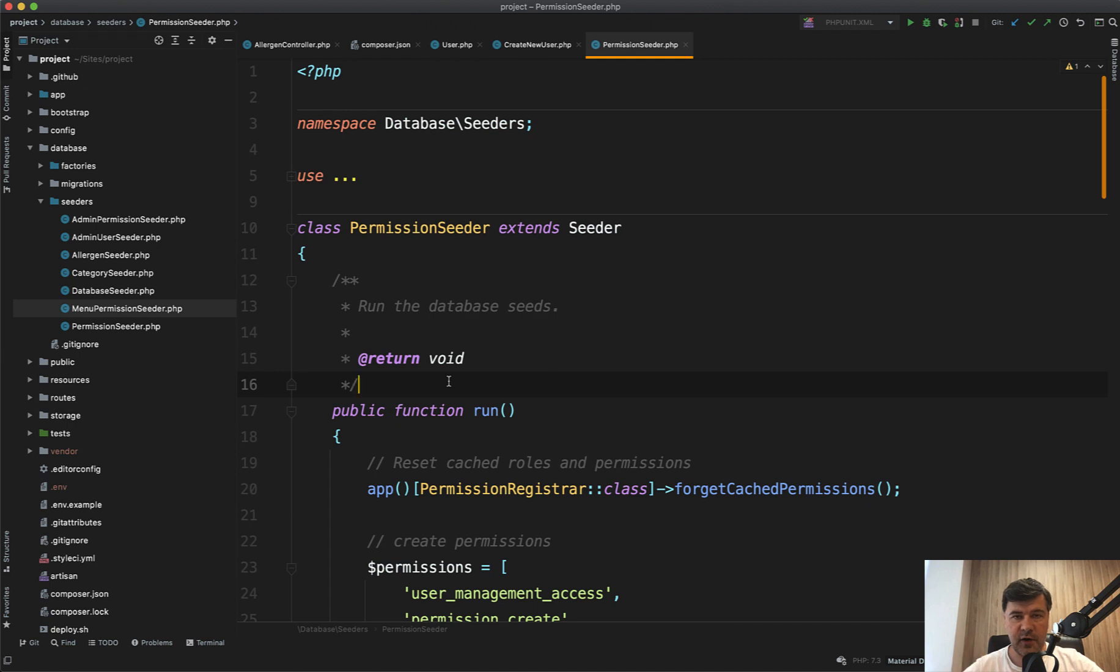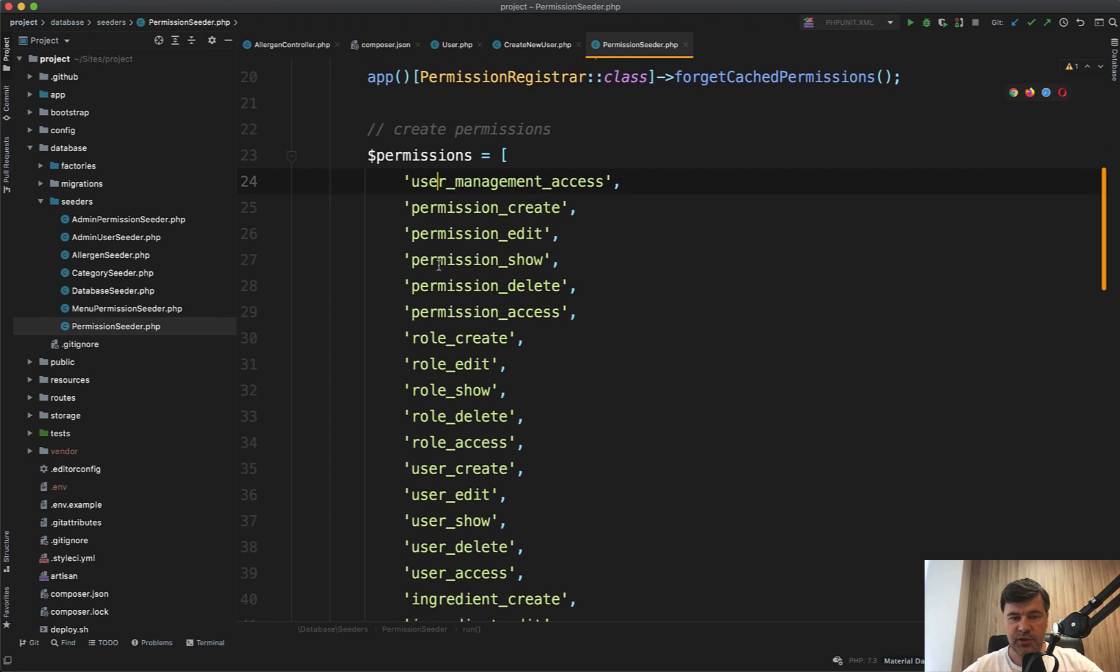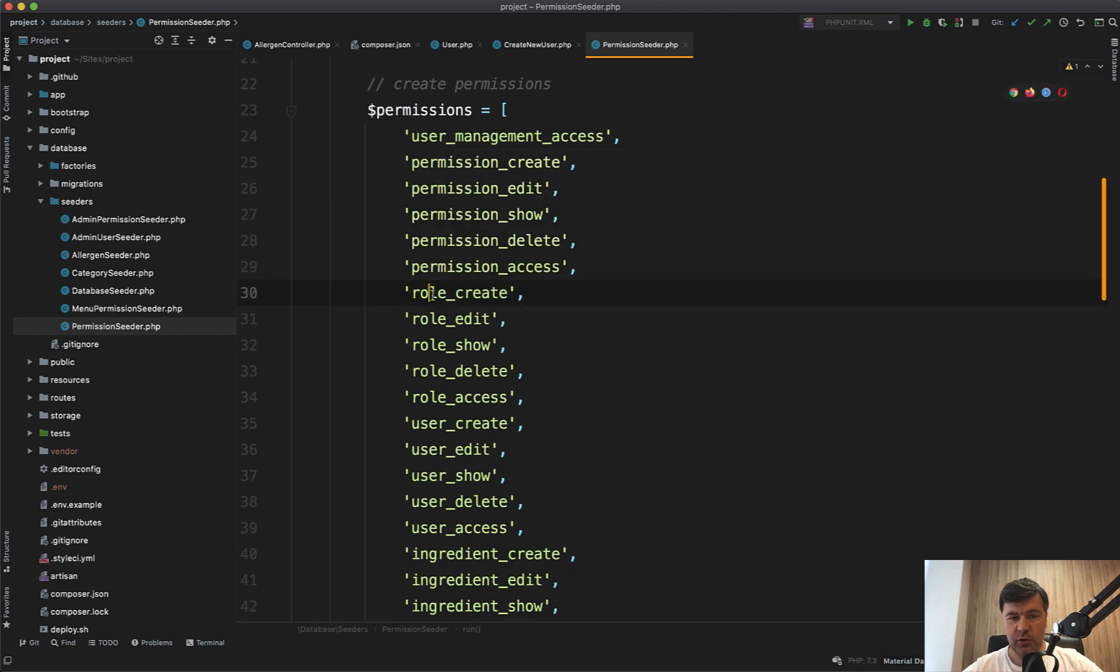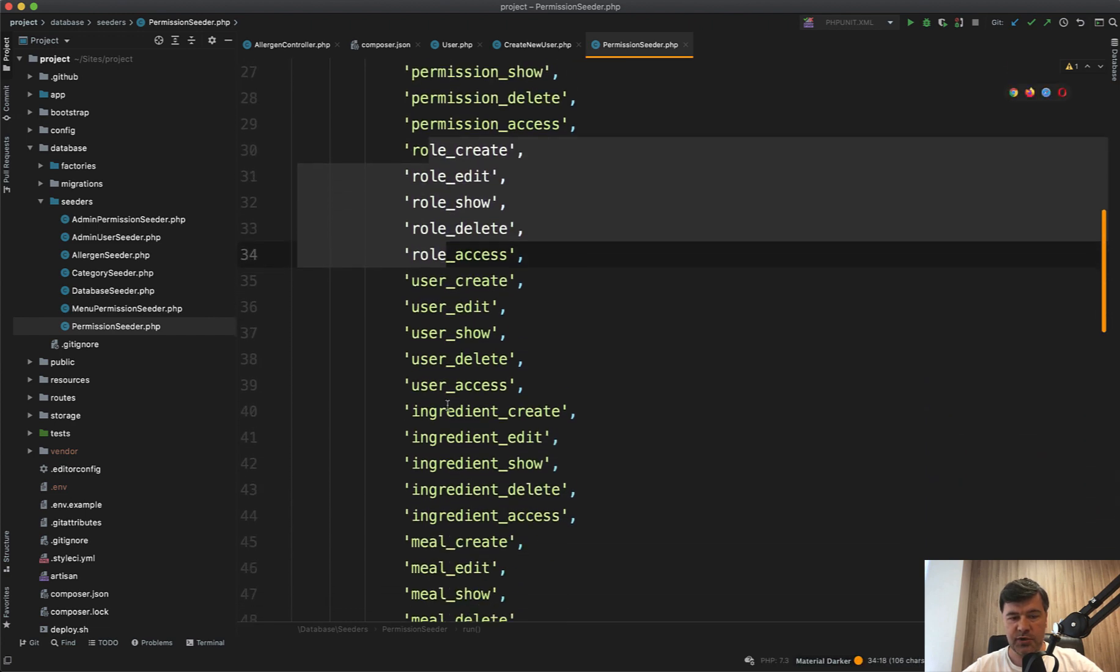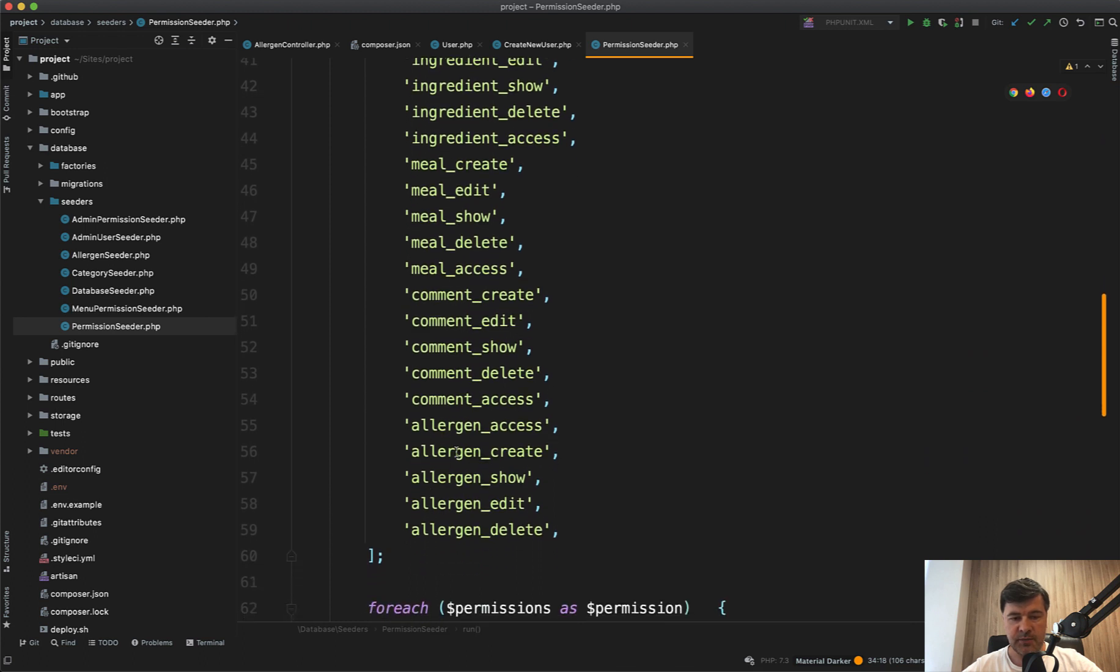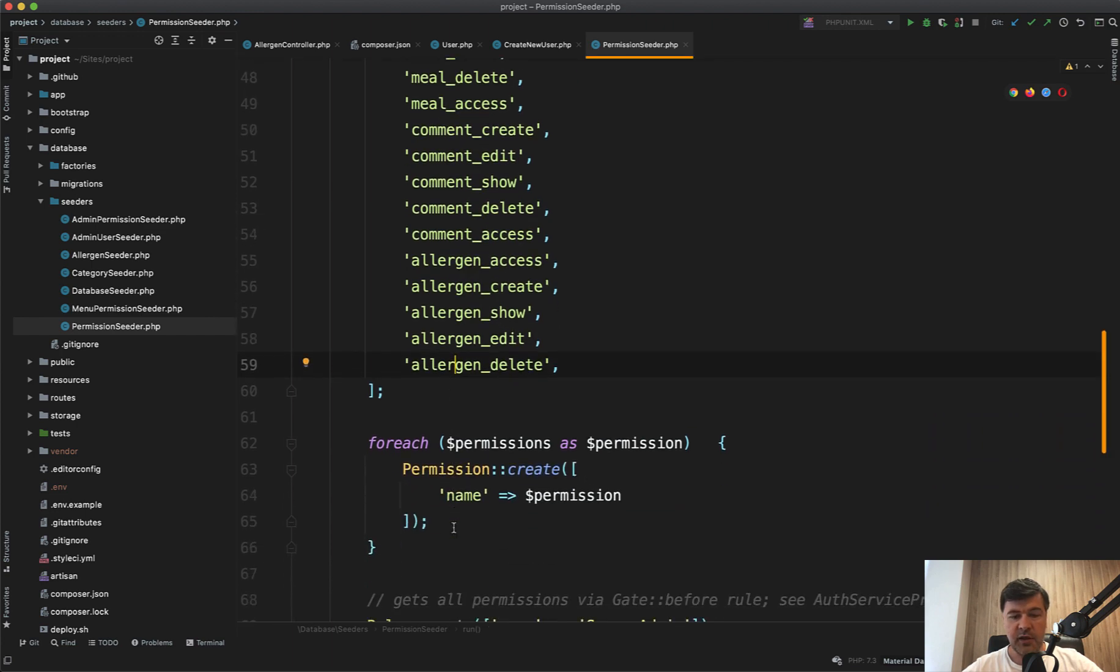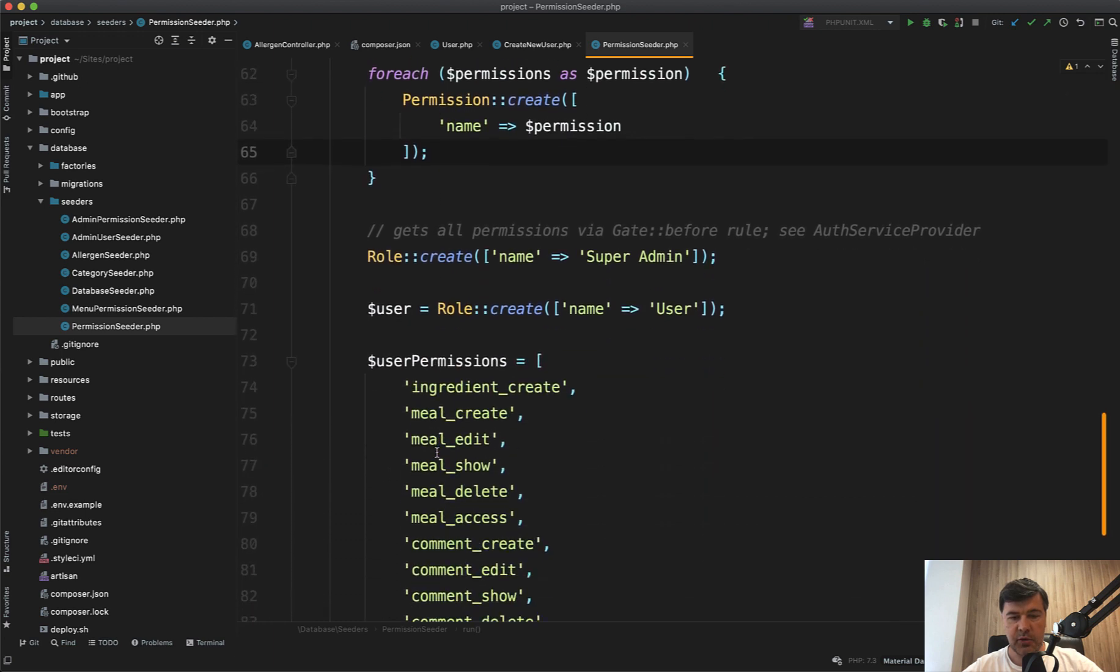Also, there are three seeder files which are important for us, where the permissions get stored. In the seeder file of permission seeder, what do we see here? We have array of permissions. And as you can see, each permission has five different sub permissions for roles, managing roles, managing users, managing ingredients, meals, comments, and allergens. So access is general access to the whole menu item to the section. And then whether that user can create, show or view, edit or delete the record.